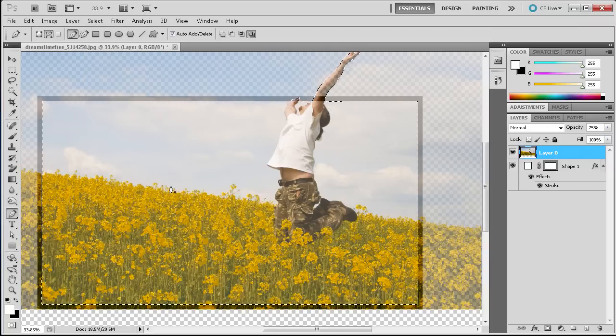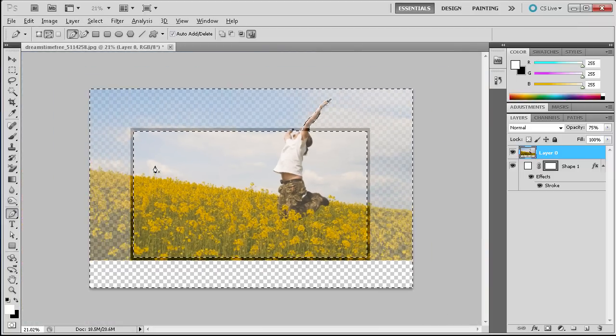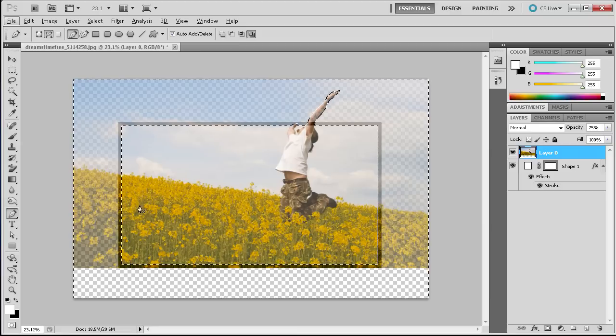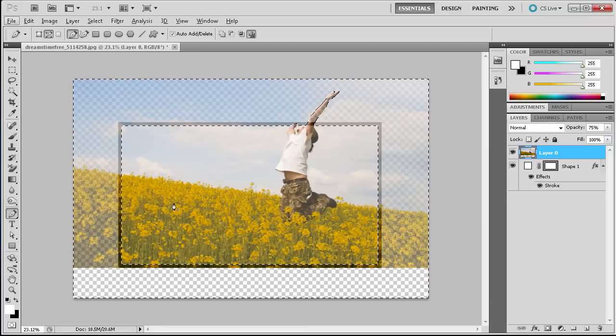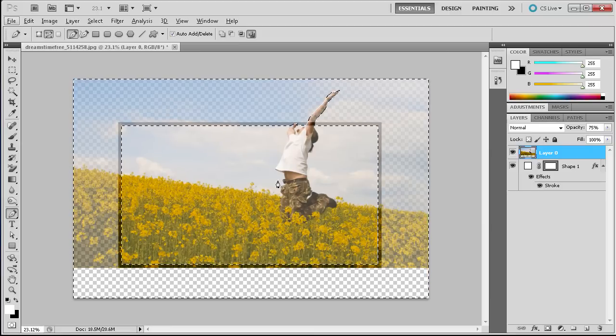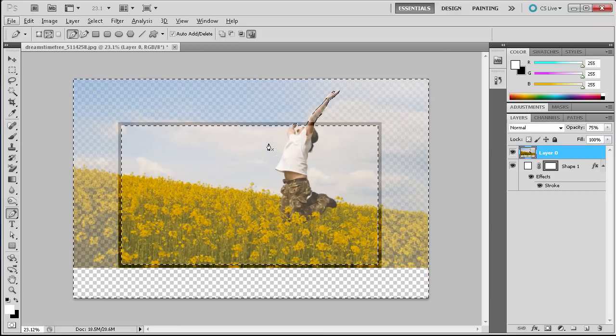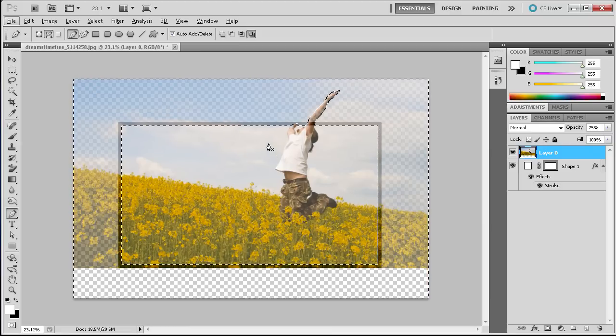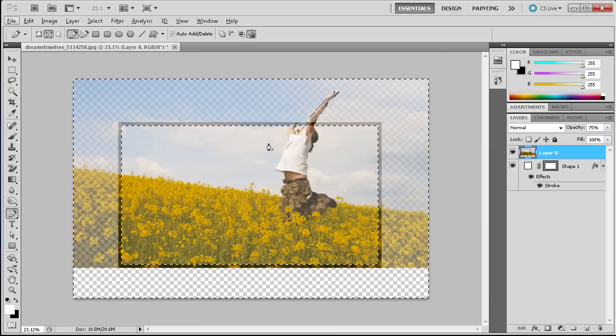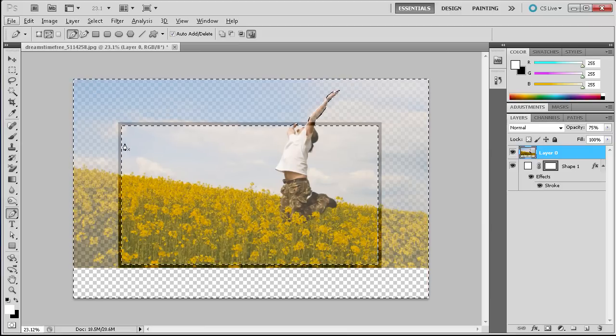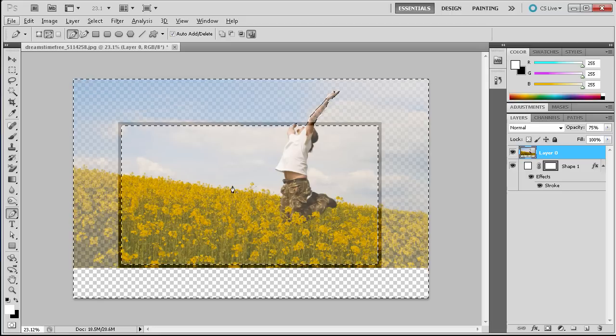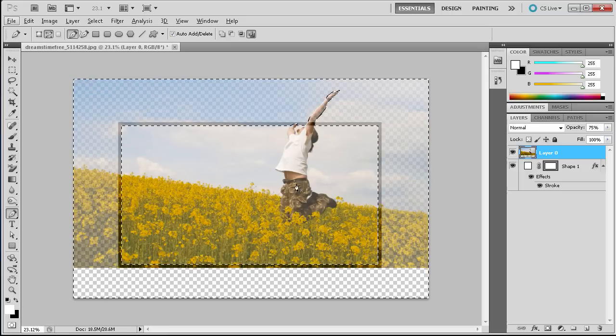So now basically we've selected everything that's not the inside of our screen. So we've selected everything that's not the flowers and the person.